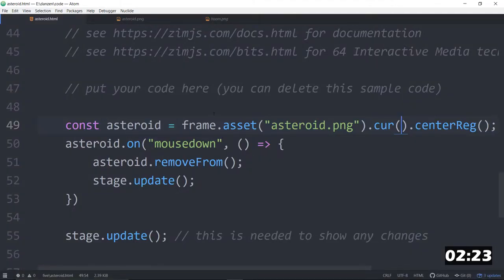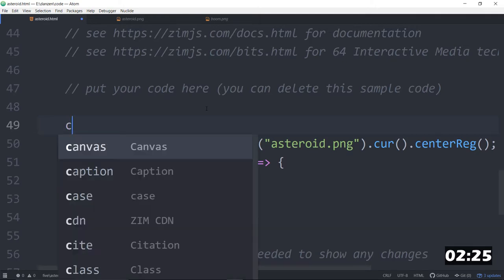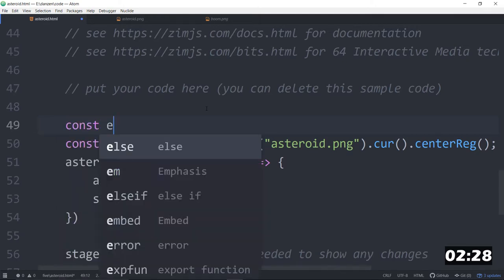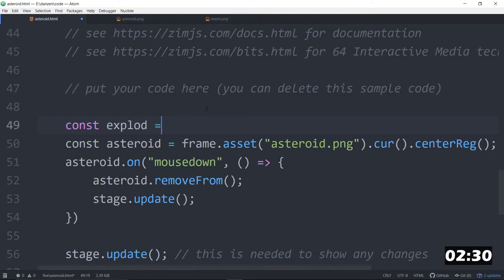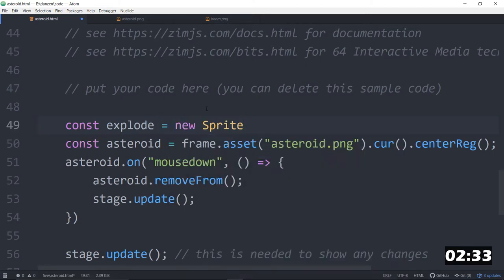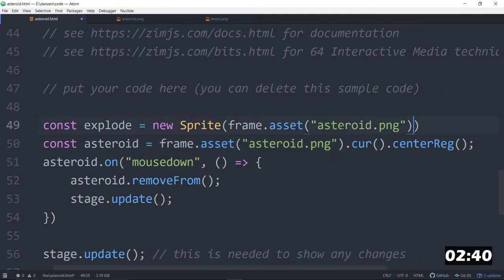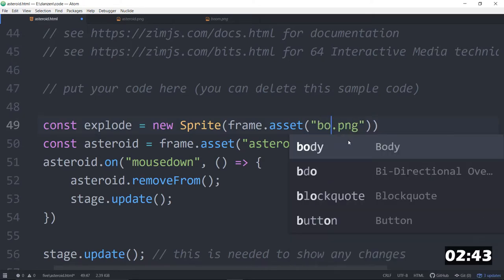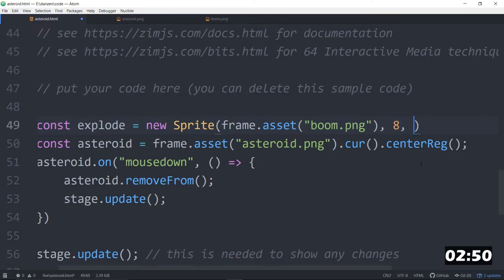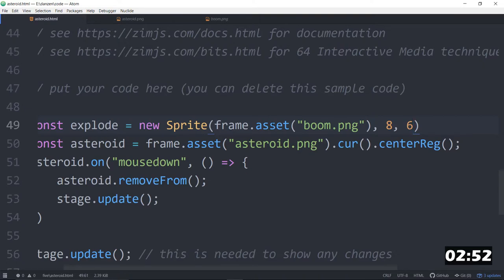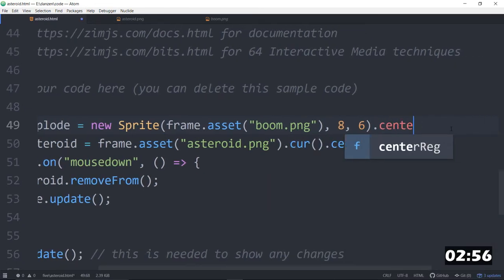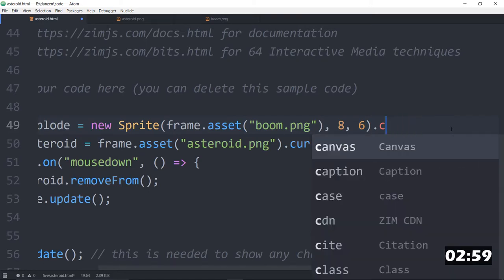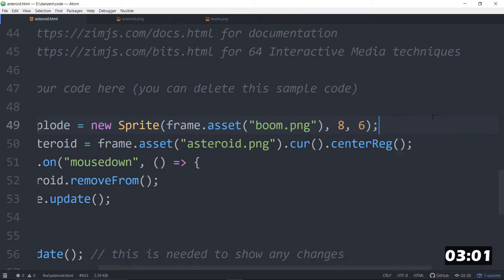But we want to run a sprite sheet. So we'll make a sprite sheet. Or a sprite const. Explode is equal to a new sprite. And this is an animation. We will load in the picture, which has the grid of these pictures. So that was called boom.png. So that's the first parameter. Is what picture are we getting this from. And then we can say eight columns and six rows. There's other ways to make sprites too. But that is one. We'll dot center reg that as well.